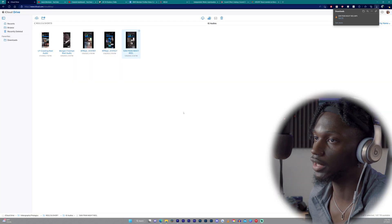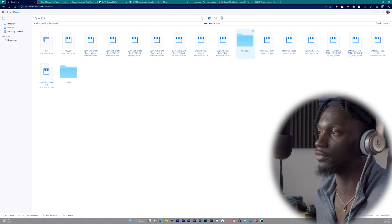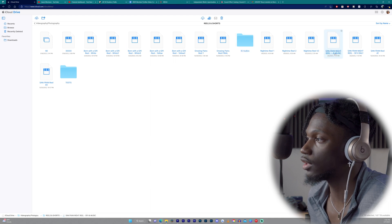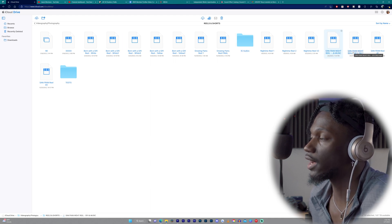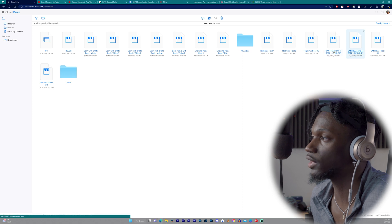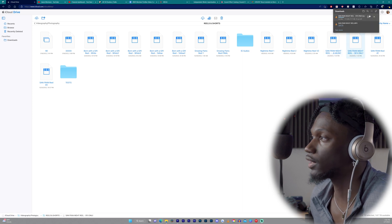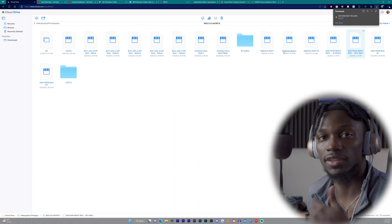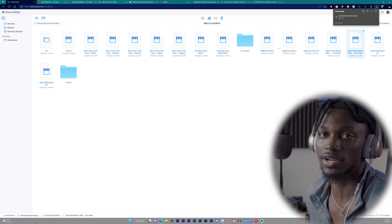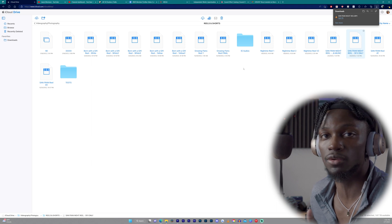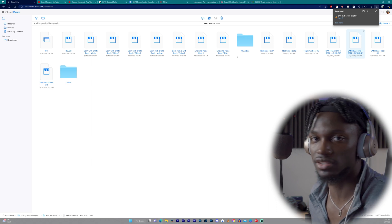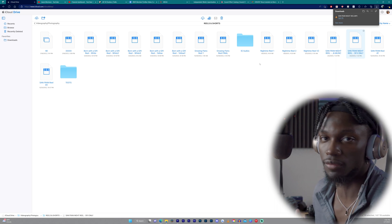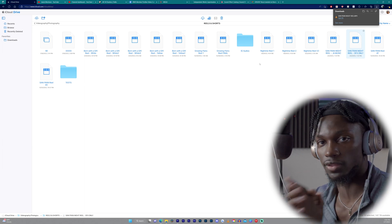Head back over to your iCloud Drive. I have a folder specifically for all my reels — I named it 'San Fran Real with Music' and 'San Fran Night Reel with Sound Effects Only.' You can name it whatever you want. Once it's on your iCloud Drive, it's on your iPhone. If you don't have an iPhone, Google Drive probably works the same way. Once you have it in your iCloud Drive, head back to your phone.